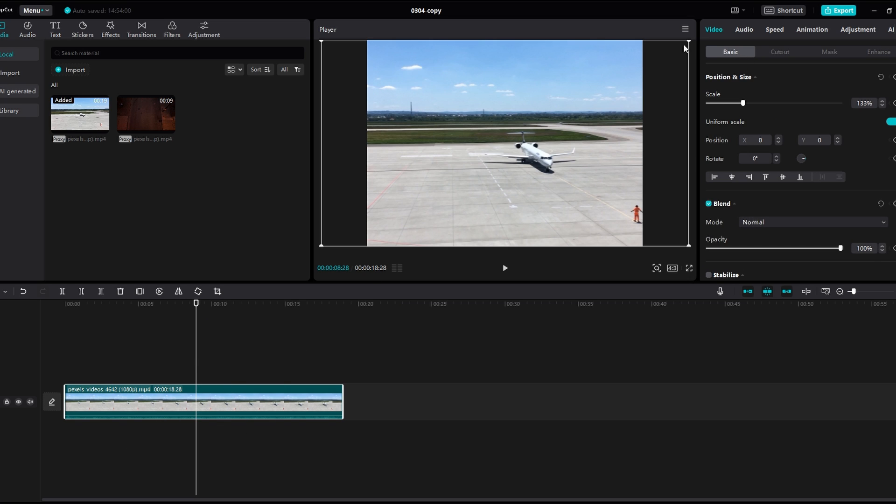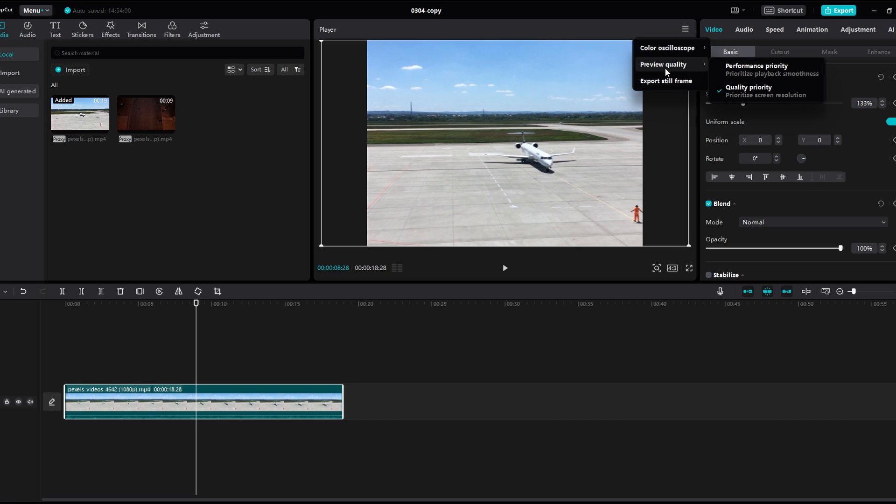Locate the Performance tab and click on it to access performance-related options.